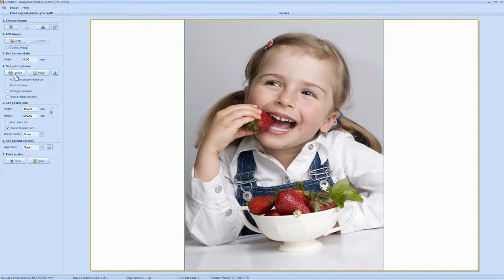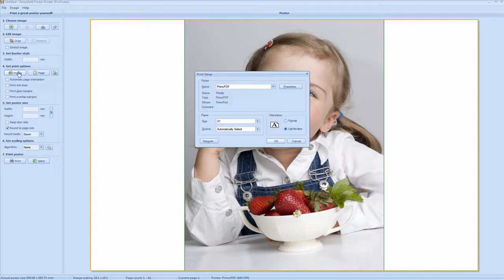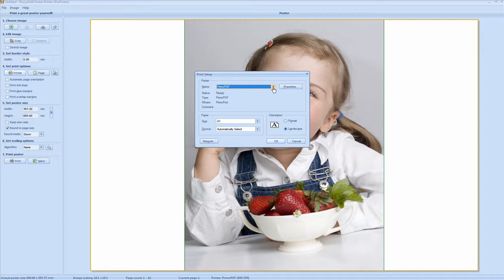First off, we will select printer. Here you have Primo PDF. Now currently we don't have a large format printer installed to this machine, but we will manipulate this page layout so I can use this in an example.